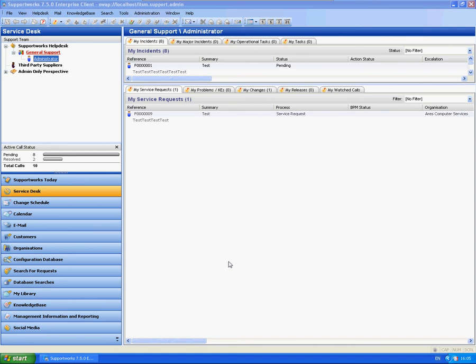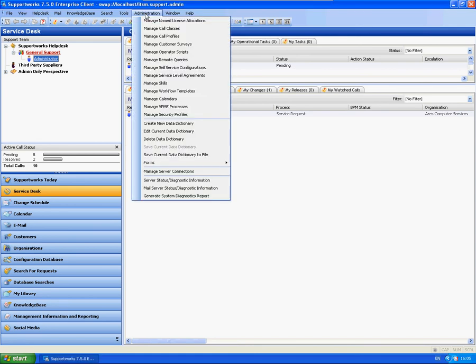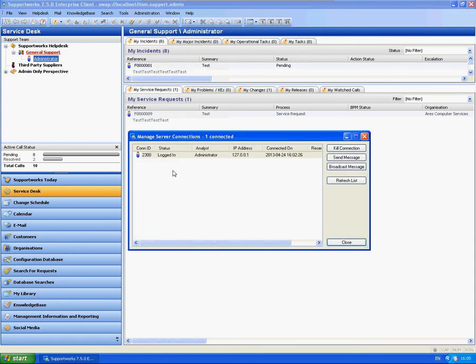One other bit of information around that is, with the Web Client, which you will see in 7.5.0 and above, this will also take up a connection, a licence. It is one of the common queries that we get on the support team, is does Web Client take up a licence? Yes, it does. It will take up one licence, and you will see it in here with a little globe next to it.